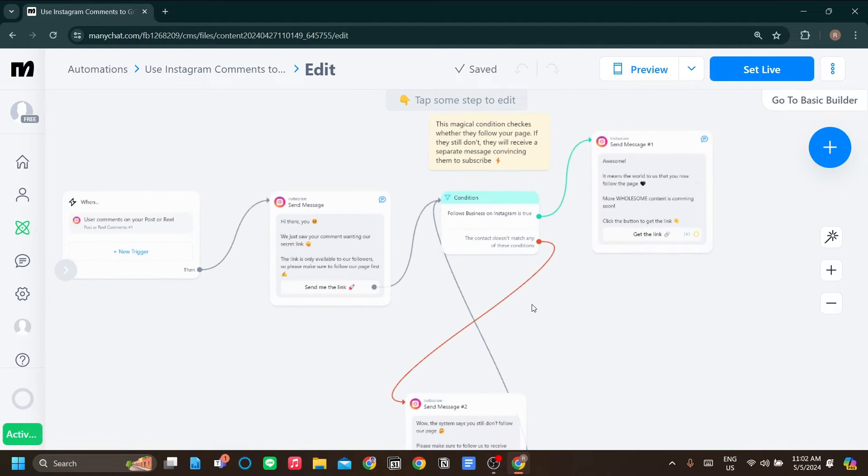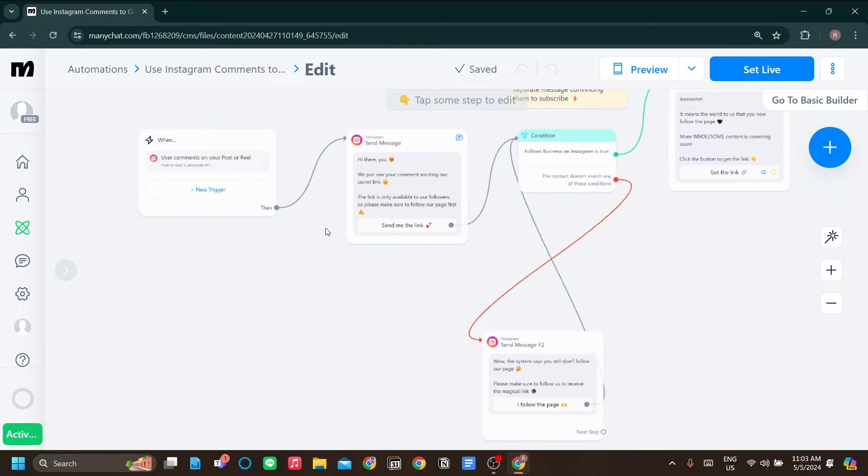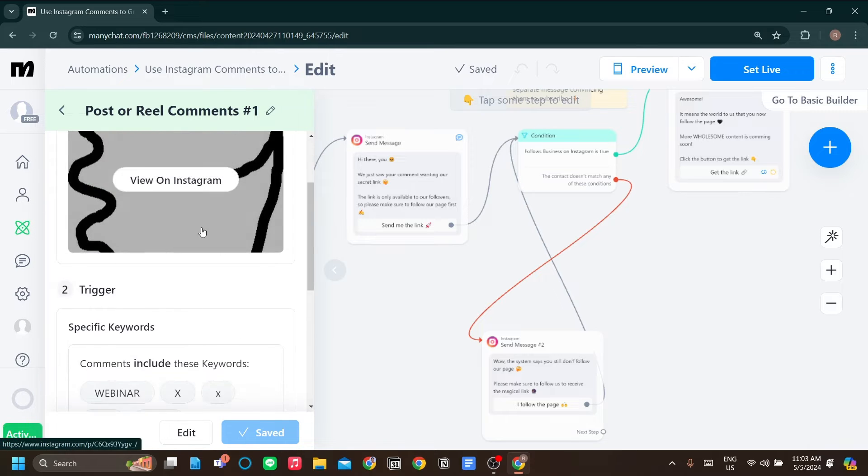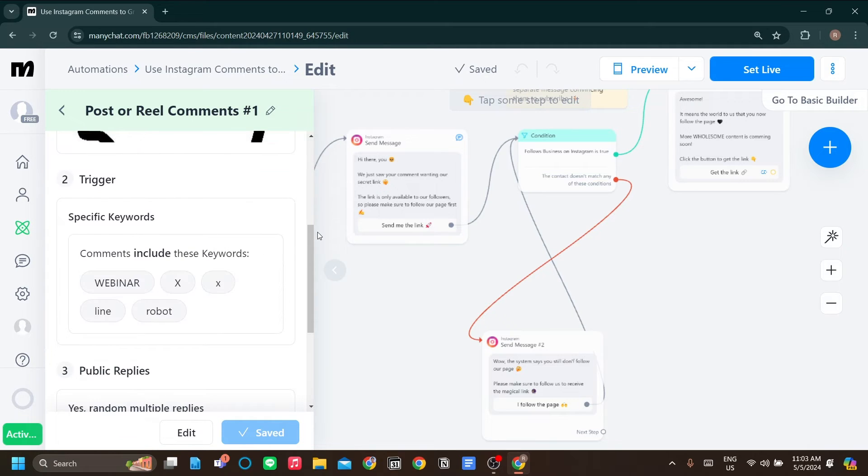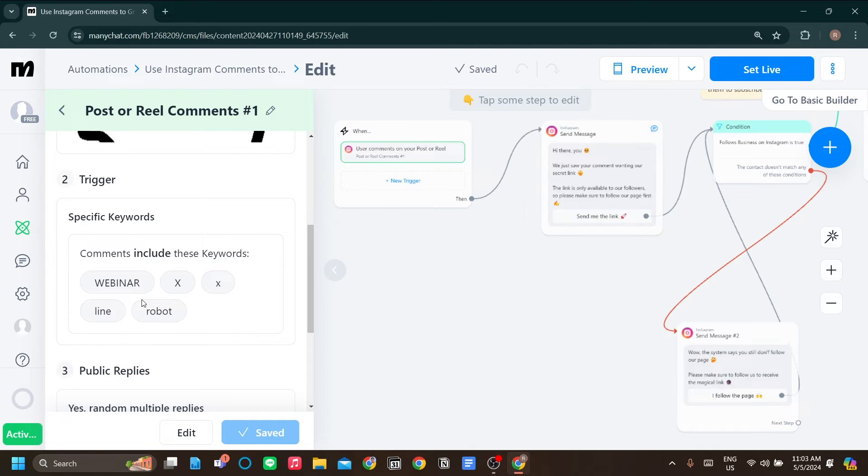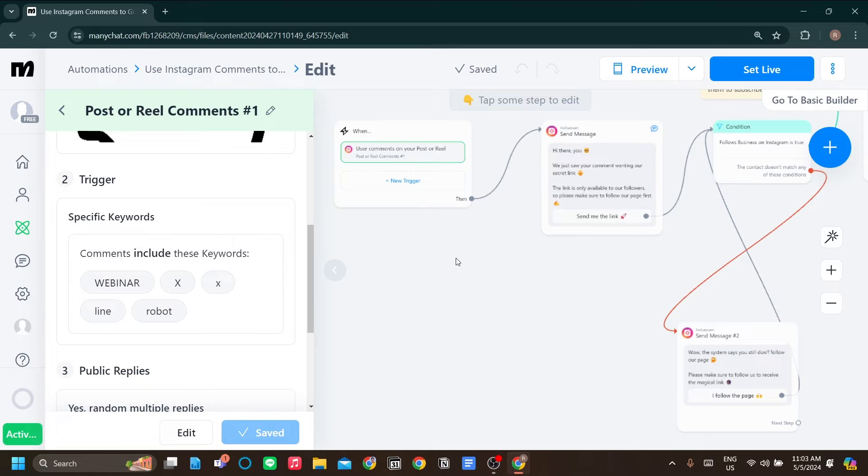I'm going to give you an overview on what this flowchart does. This flowchart reads when user comments on your post or reel. As you can see, for this trigger, I use specific keywords. But you can also set it to all comments. The comments include webinar, axe, line, or robot. You must have seen those posts that said, type this in comment to receive our free bundle or to sign into our newsletter.